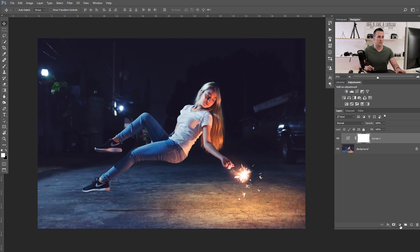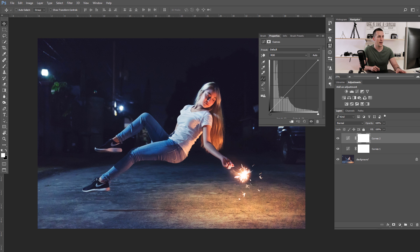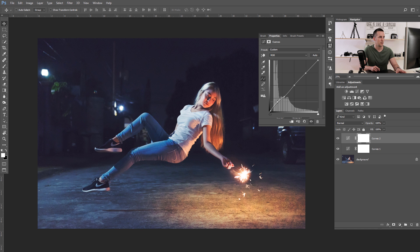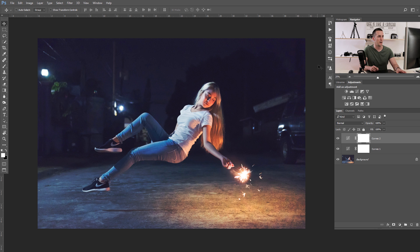Alright, now I will close that. I will use another Curves adjustment layer and open some shadows. To do that, I will protect highlights and midtones, and just go here and open this part of the shadows, and protect this one. Okay, just a little bit. Let me see — before and after, before and after, that's really nice.